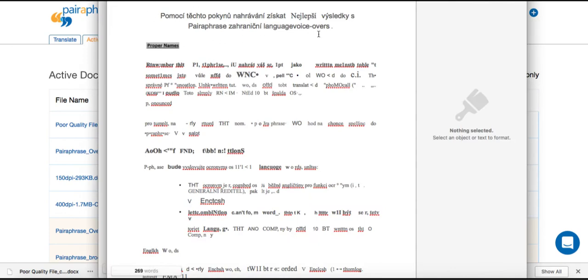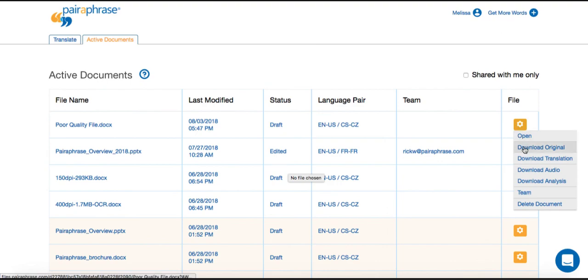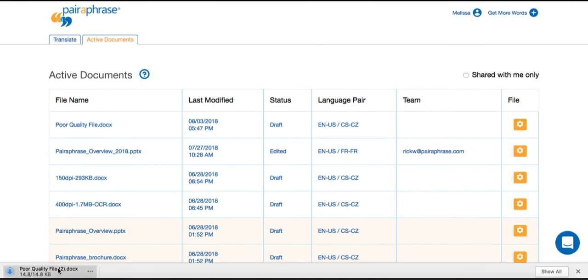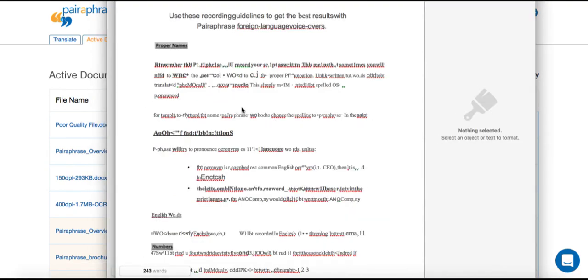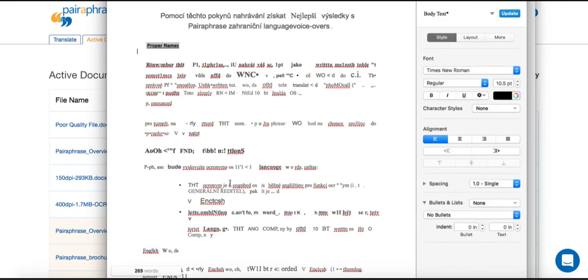Again, this is because the file we uploaded was a poor quality file. Now, we can check to see what went wrong by downloading the original file. As we open it, you can see that the source text looks like gibberish. Essentially, if the source text is read by Paraphrase as if it is gibberish, the actual translation is not going to be anywhere near accurate.